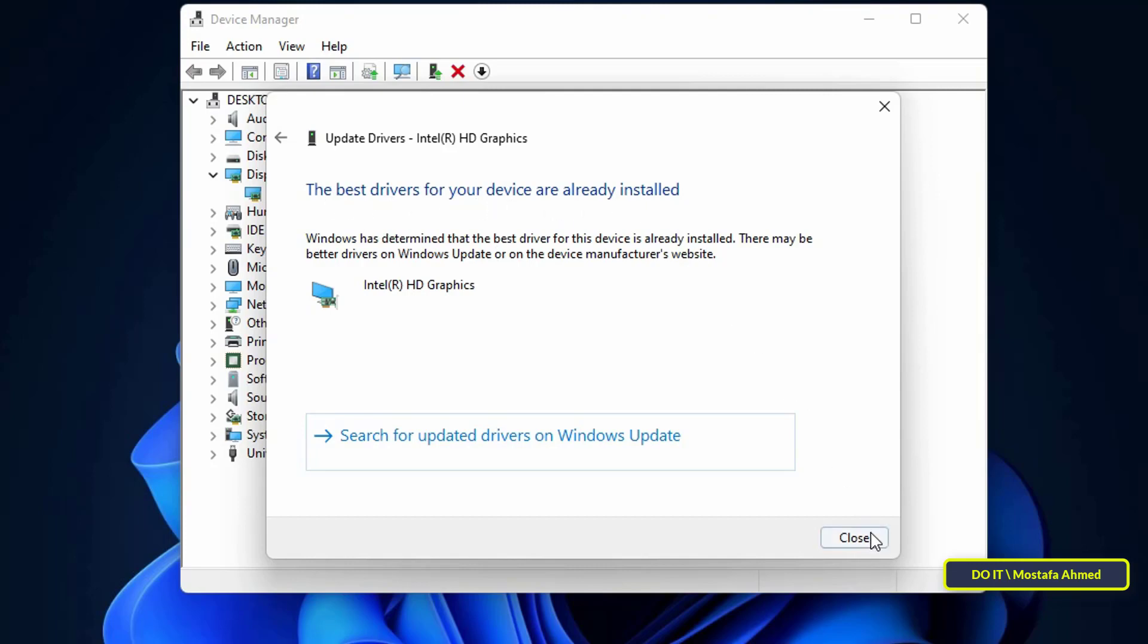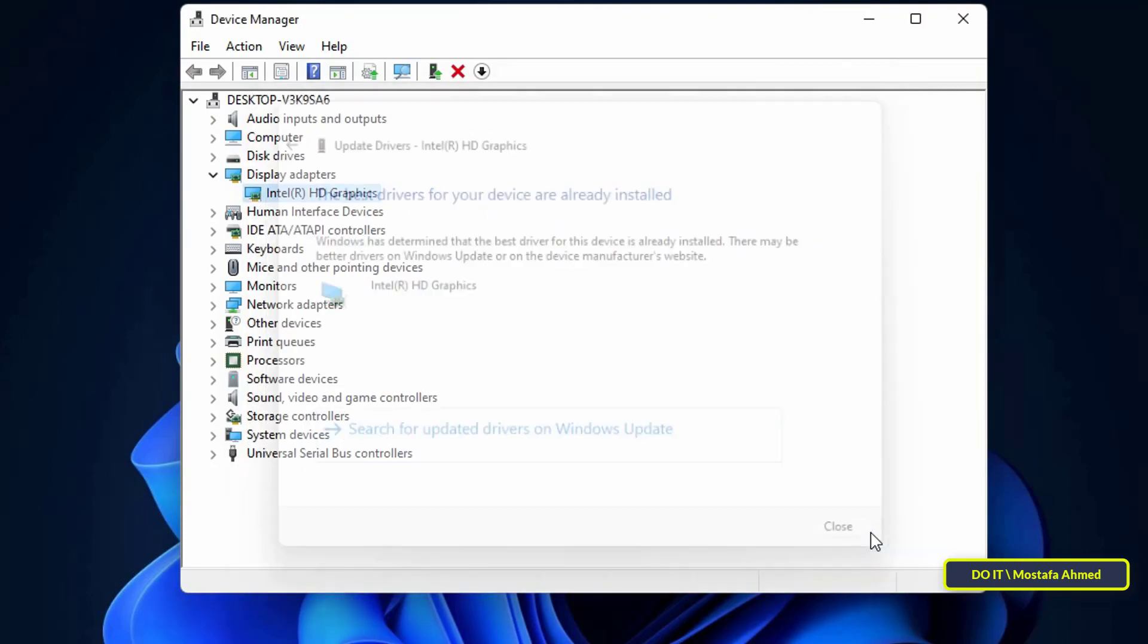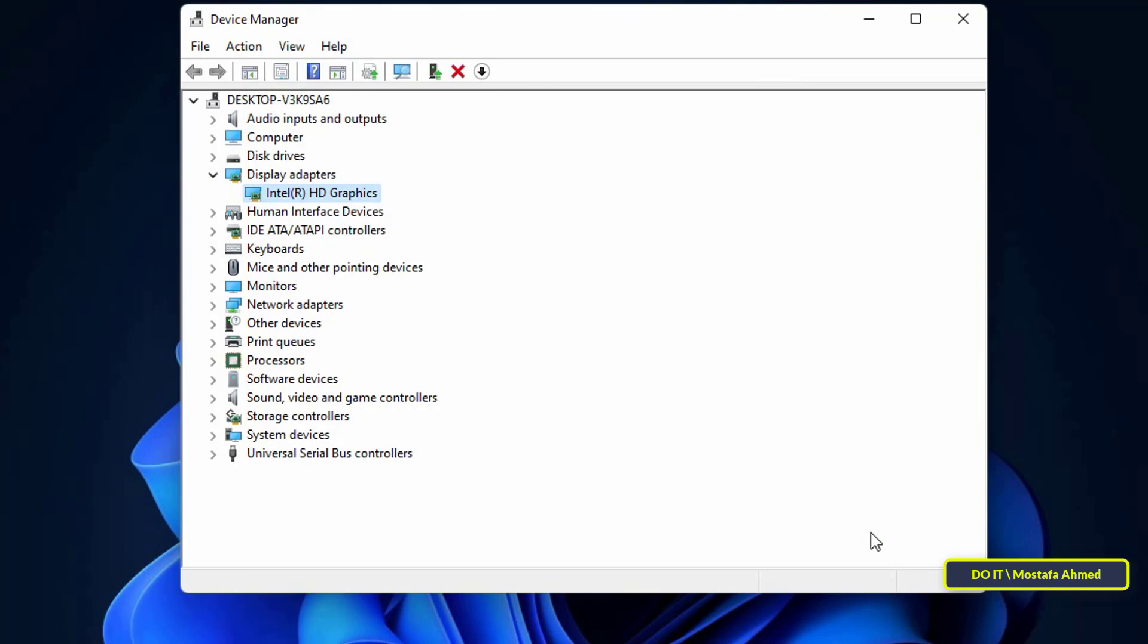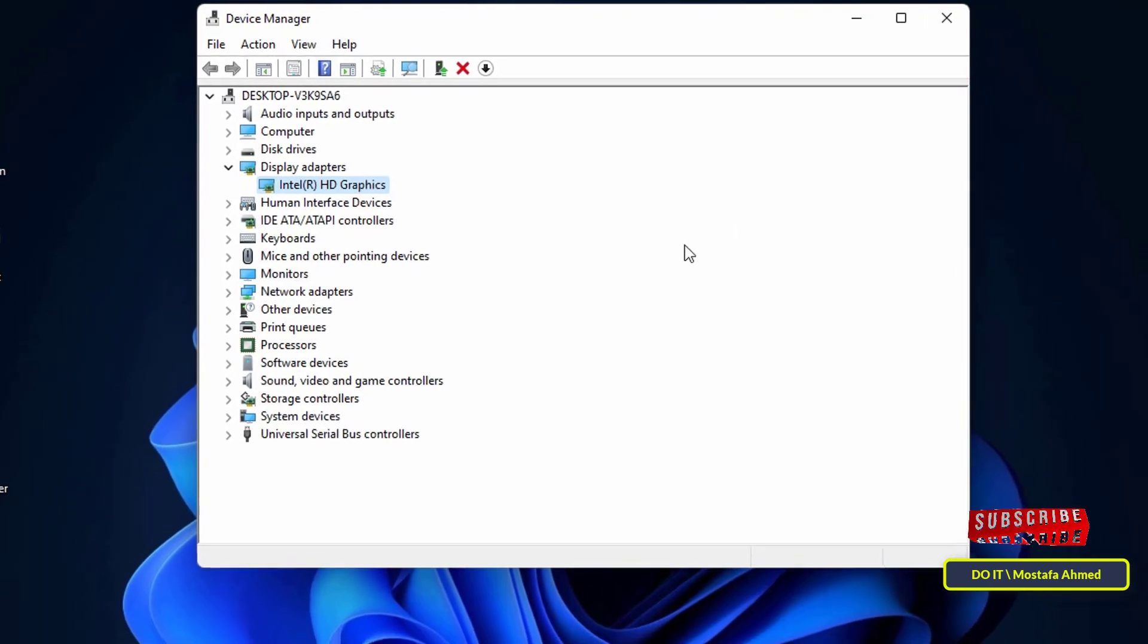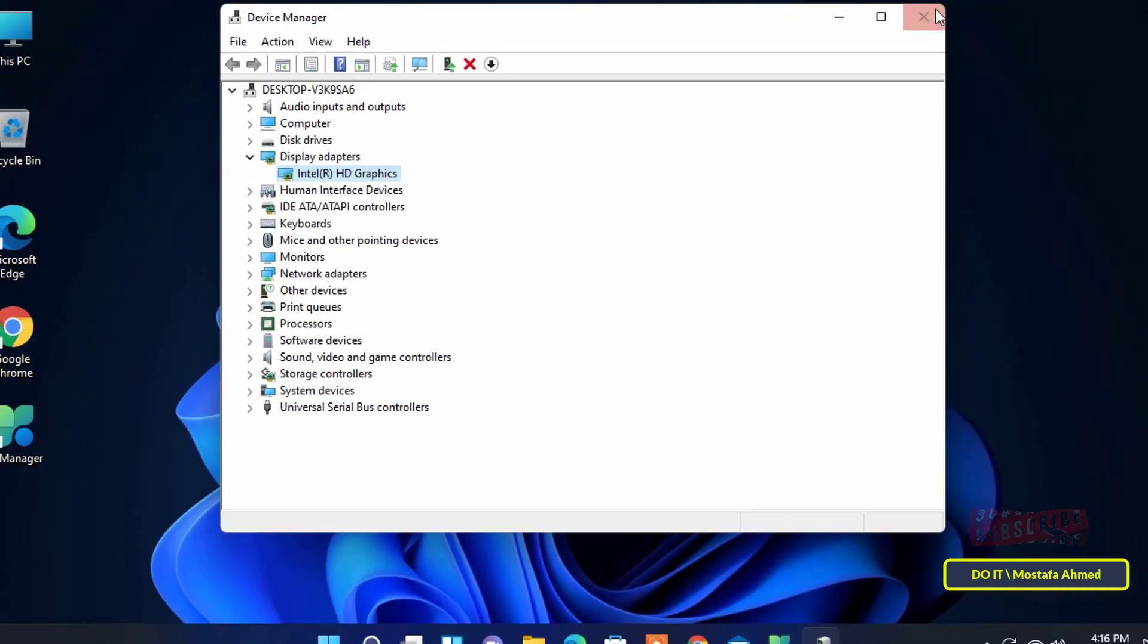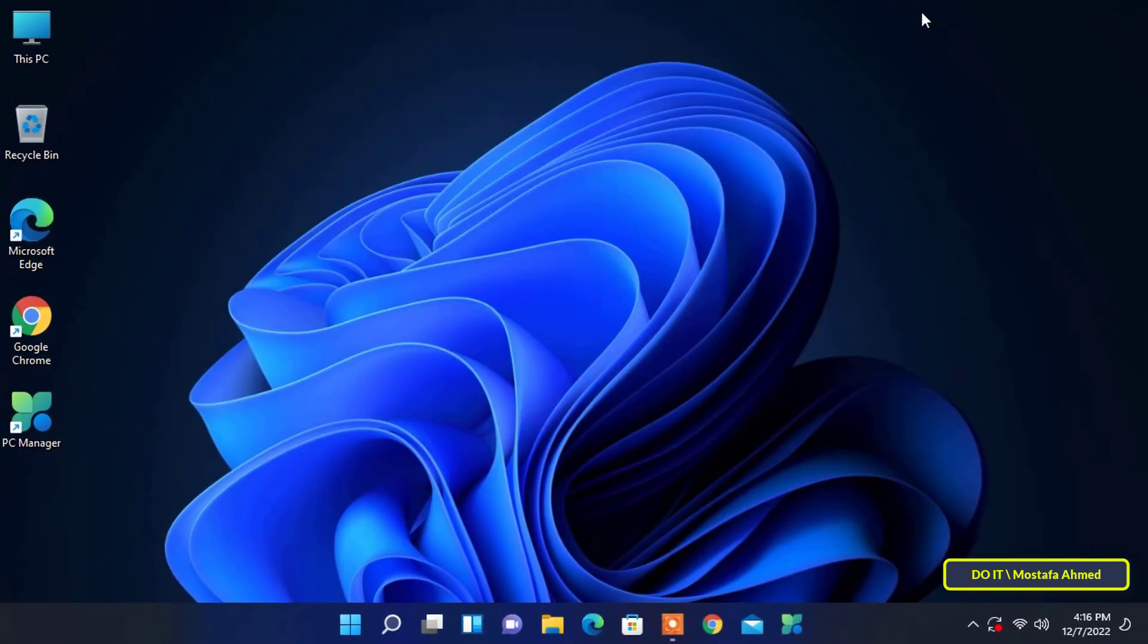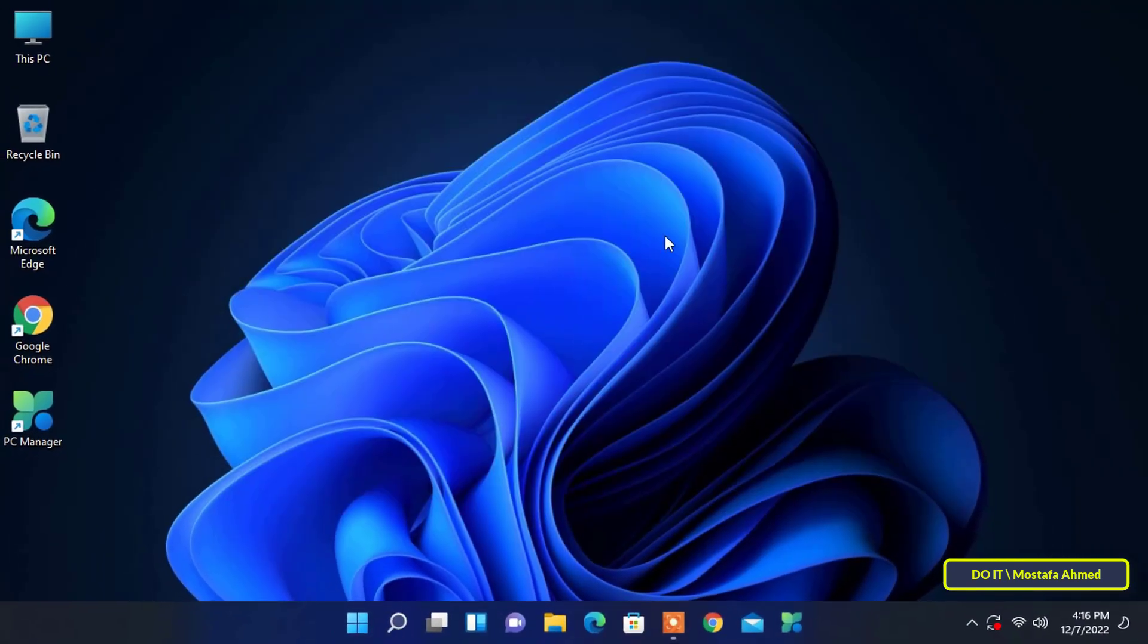As for my computer, I have updated before, therefore you will find that it says that the best drivers are actually the ones that are working on the computer now. In any case, leave it running and it will do the update automatically.